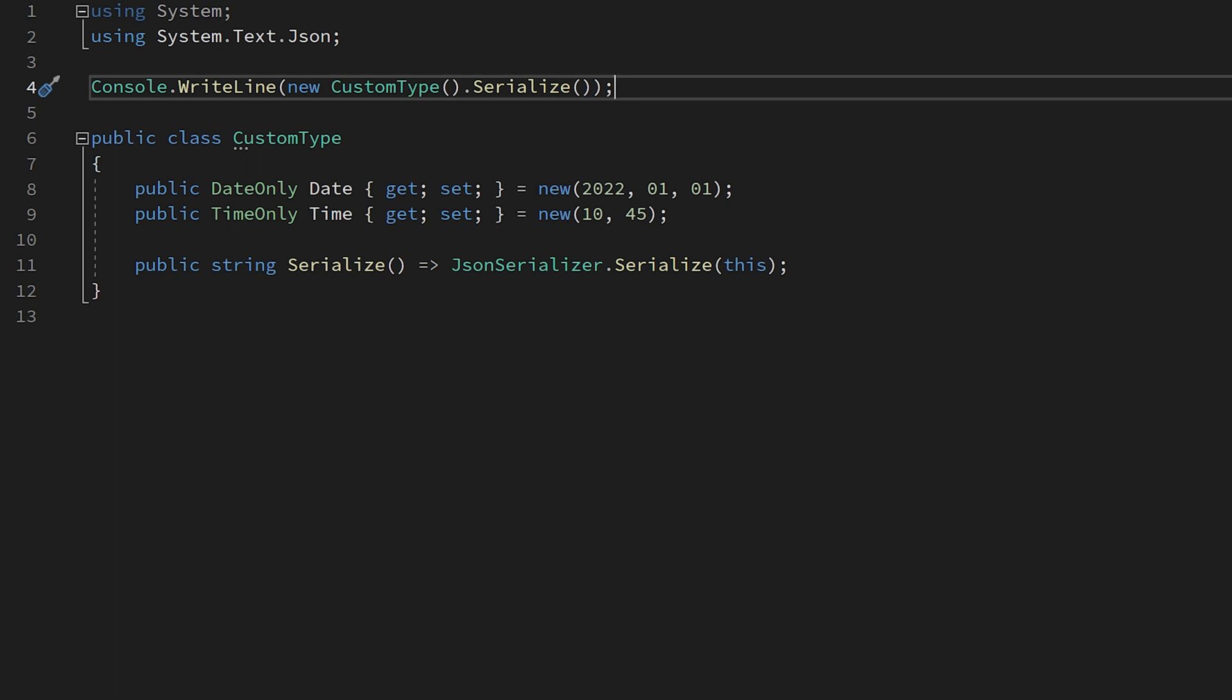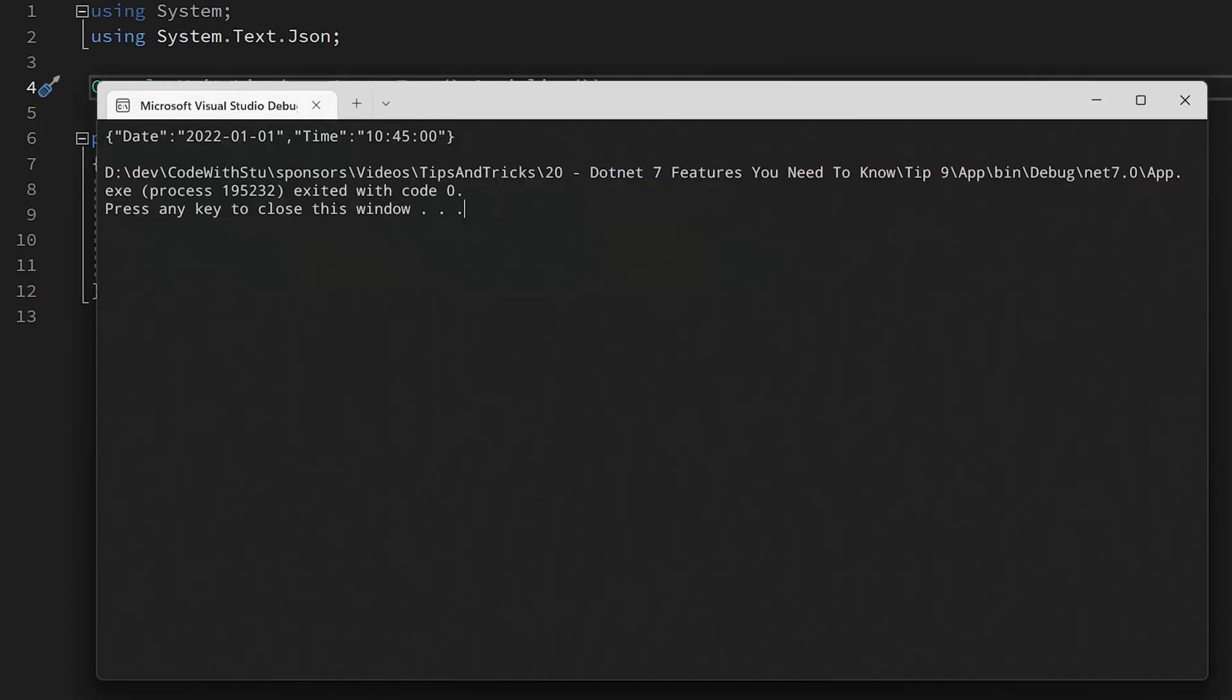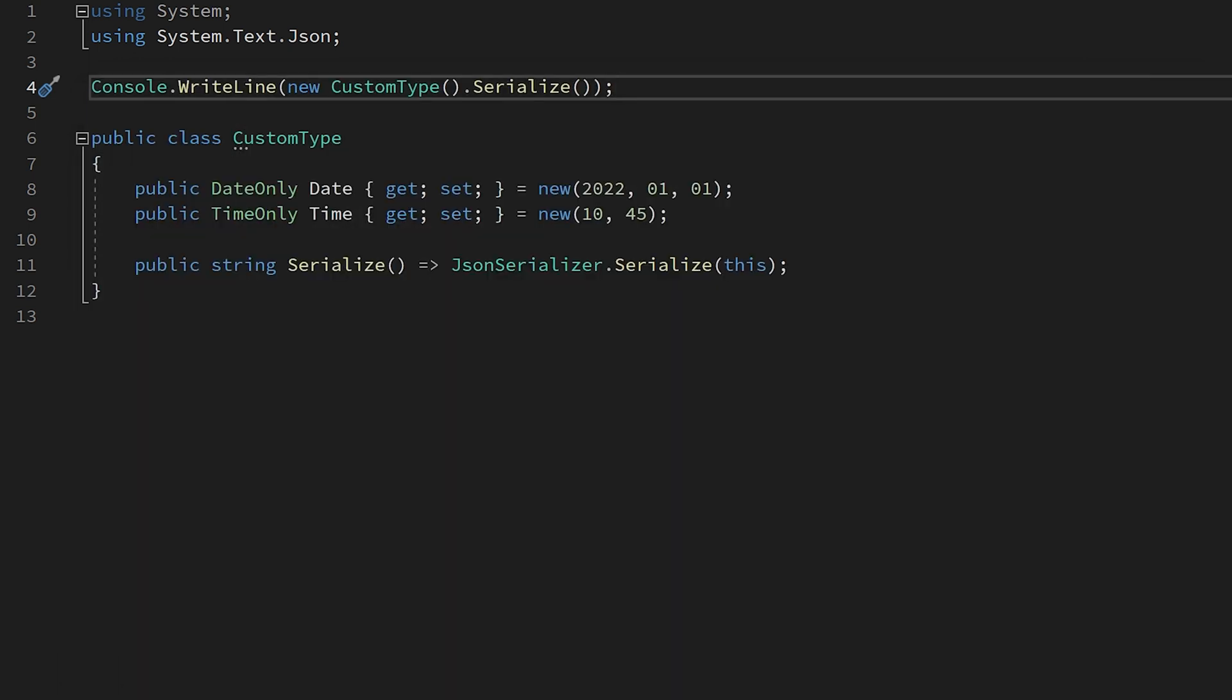The last system.text.json feature is not quite as cool as the previous one, but it is one that is very much needed. We can now serialize and deserialize the date only and time only using built-in converters. This works out of the box with no code changes required. The new numeric types such as int 128 were considered, but the team wanted to see more desire for the feature before they added support for this.